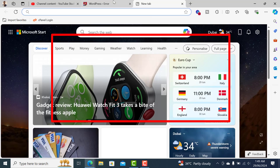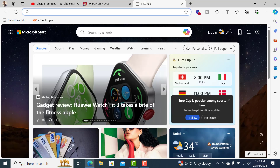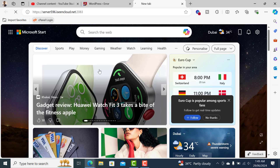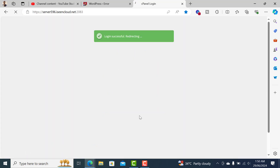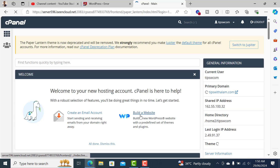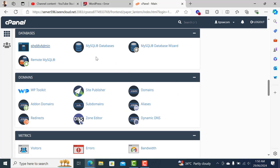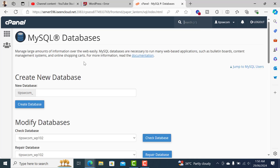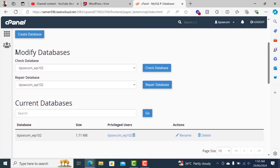To fix this, you have to first log in to your cPanel. Let me quickly log into the cPanel and navigate to MySQL Databases. This is where all your databases will be.